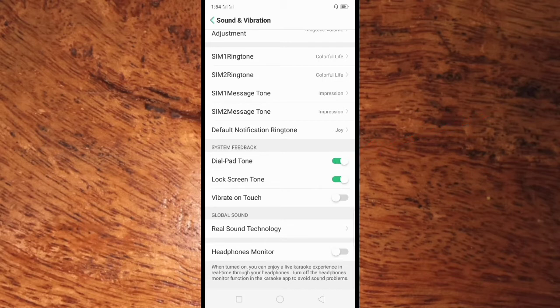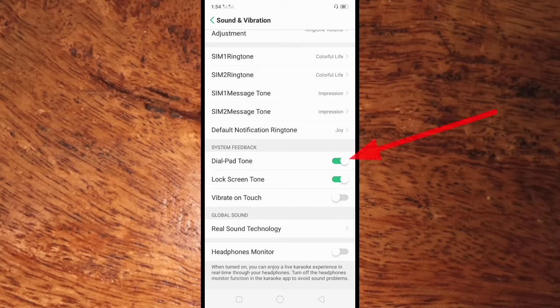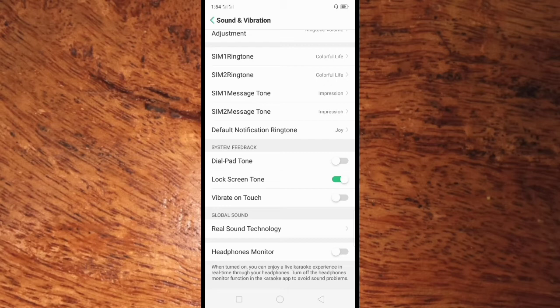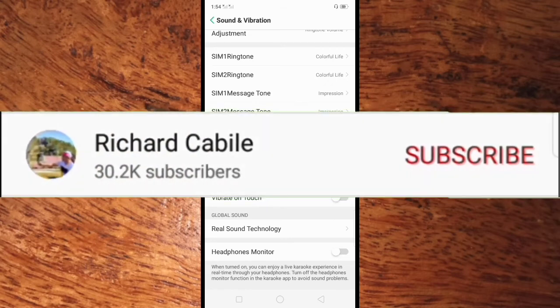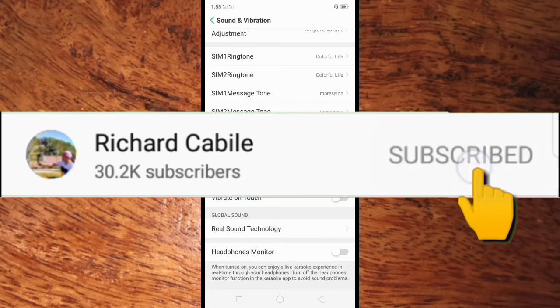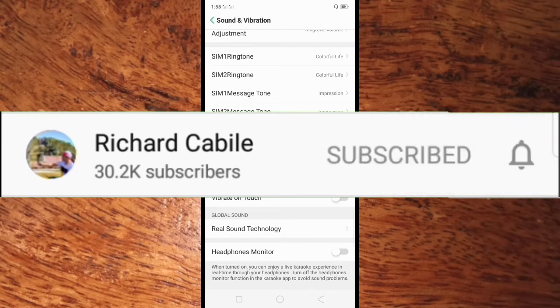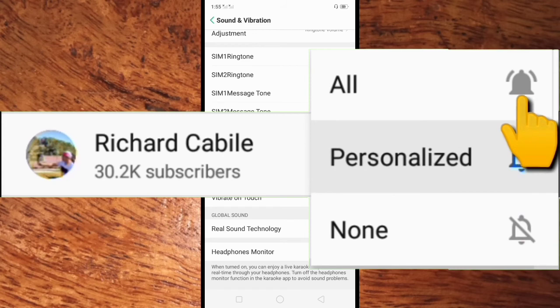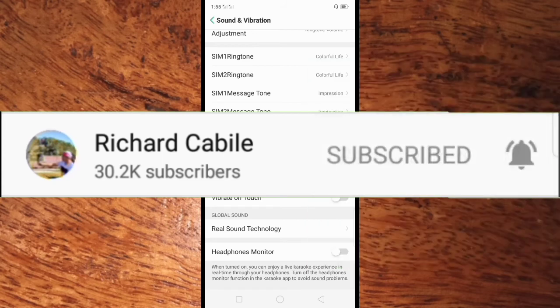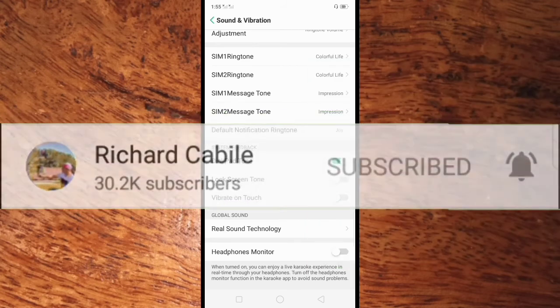That's it. If you have a question, kindly comment below and don't forget to hit the subscribe button and the bell to notify you if I have new videos. Thank you for watching.